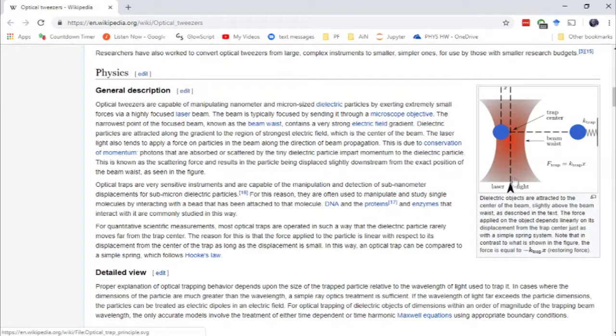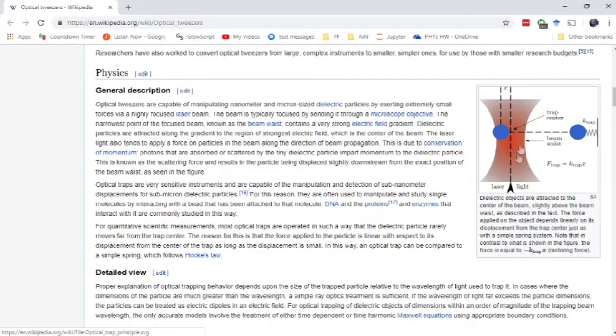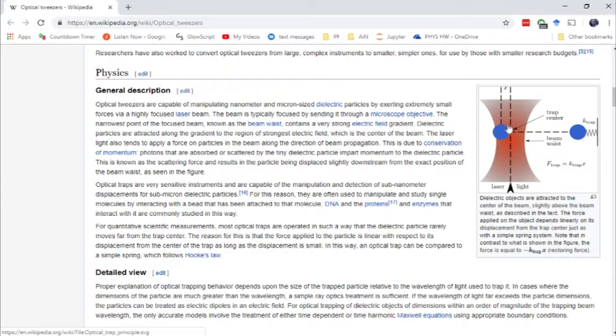The laser light comes in from this direction. Photons bounce off the particle and cause it to displace slightly away from the center of the trap. You have the beam waist right here where it naturally tries to go, but the photons knock it away from there. You can see it's up and to the left a little bit in this picture.